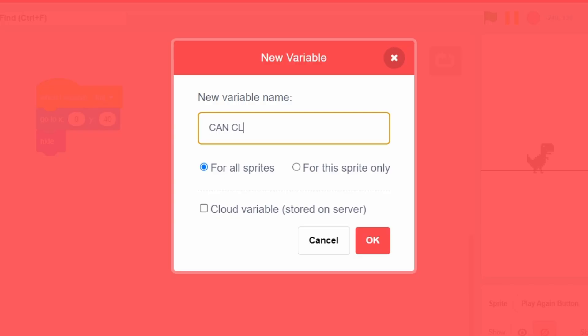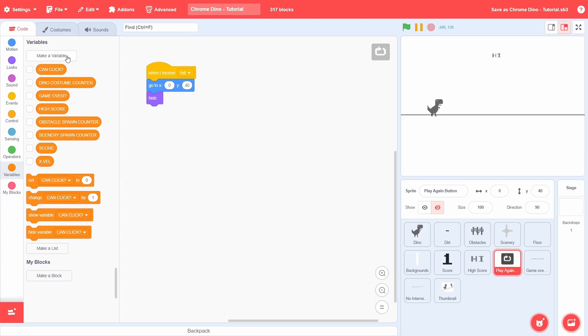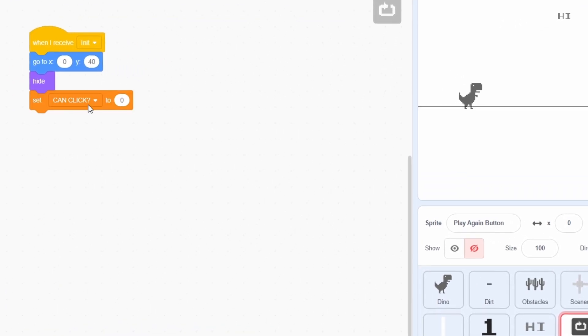Create a variable called CanClick for all sprites. This variable will detect whether the play again button can be clicked or not. This may not seem obvious as to why we need this right now, but as we go on, you will understand its purpose. At the start, we will set CanClick to be No.